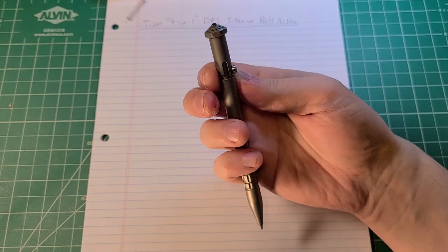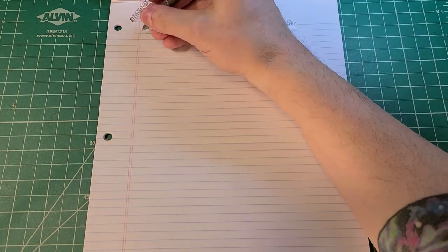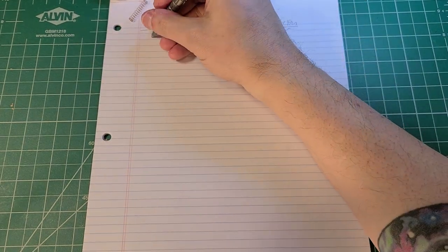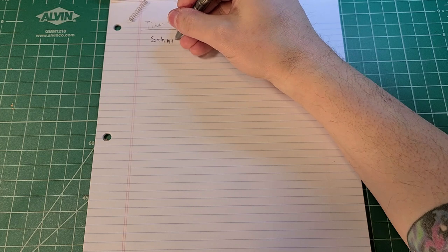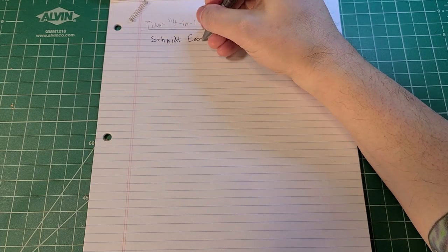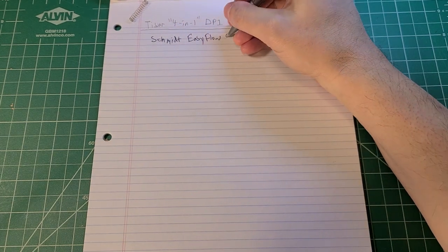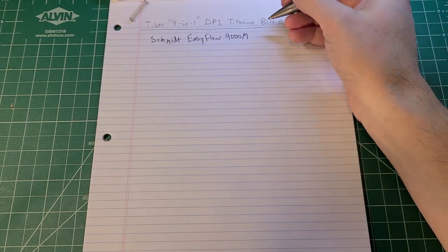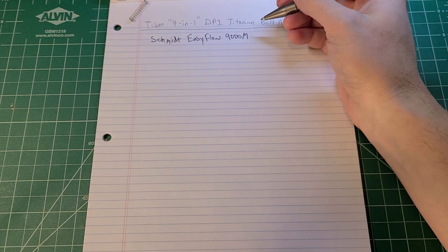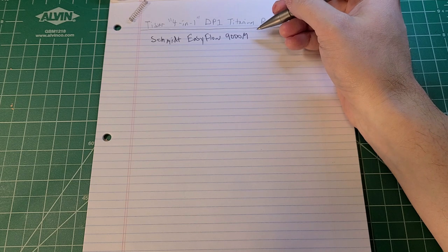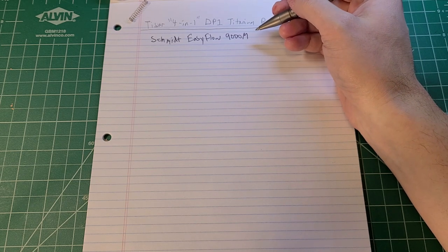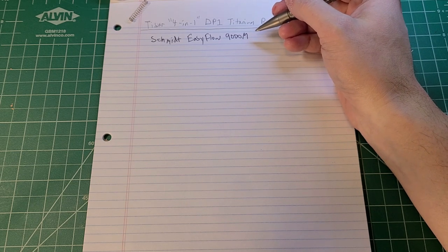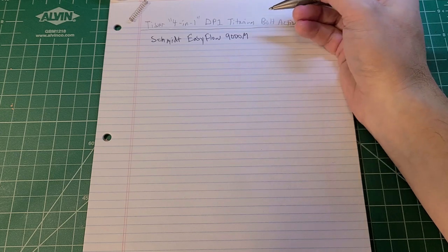This is a Schmidt EasyFlow 9000 medium, and I like it as cartridges go. I think it's gel. I have a tendency to prefer Fisher Space Pen cartridges for ballpoint because they last for quite some time, but I've been interested in exploring gel pens as well.